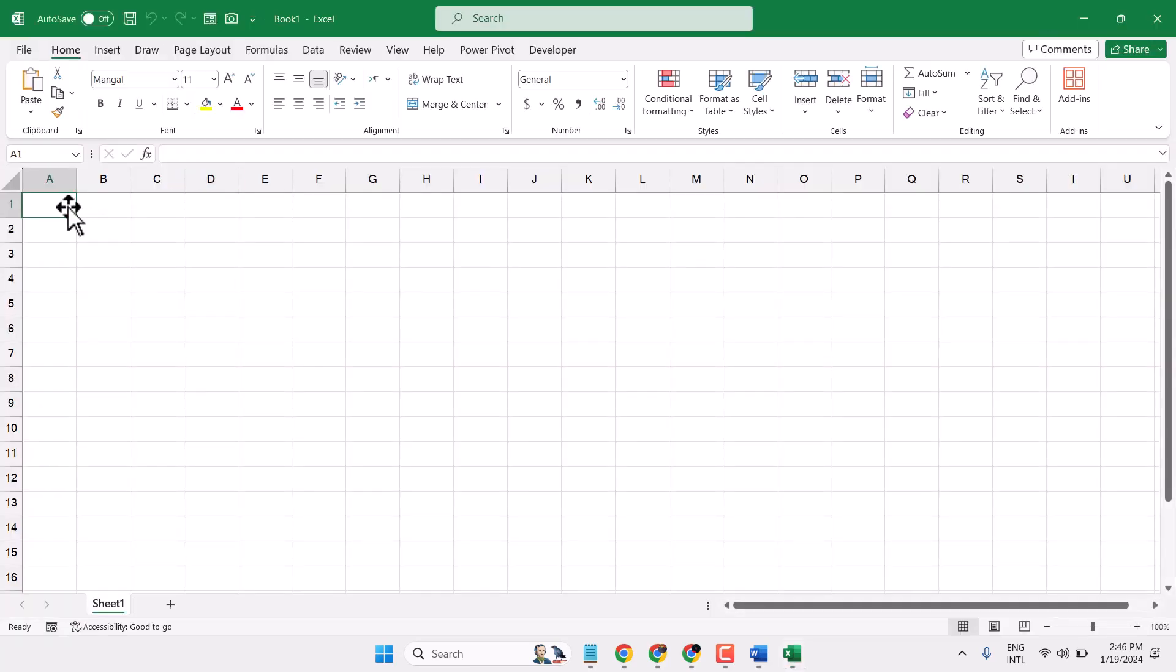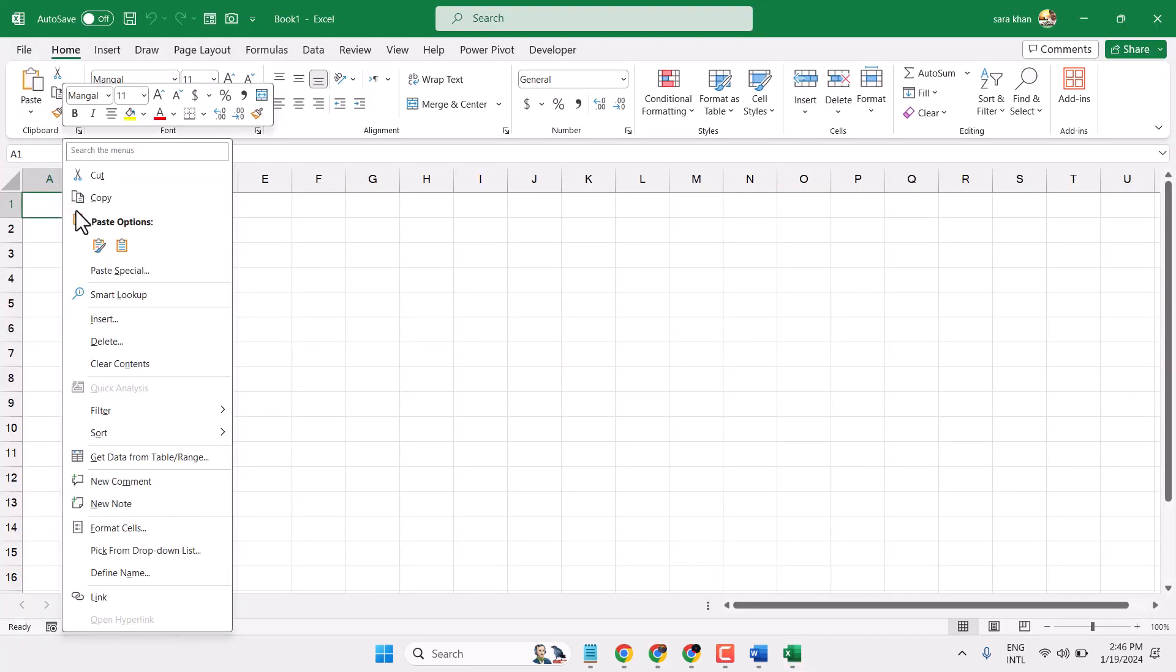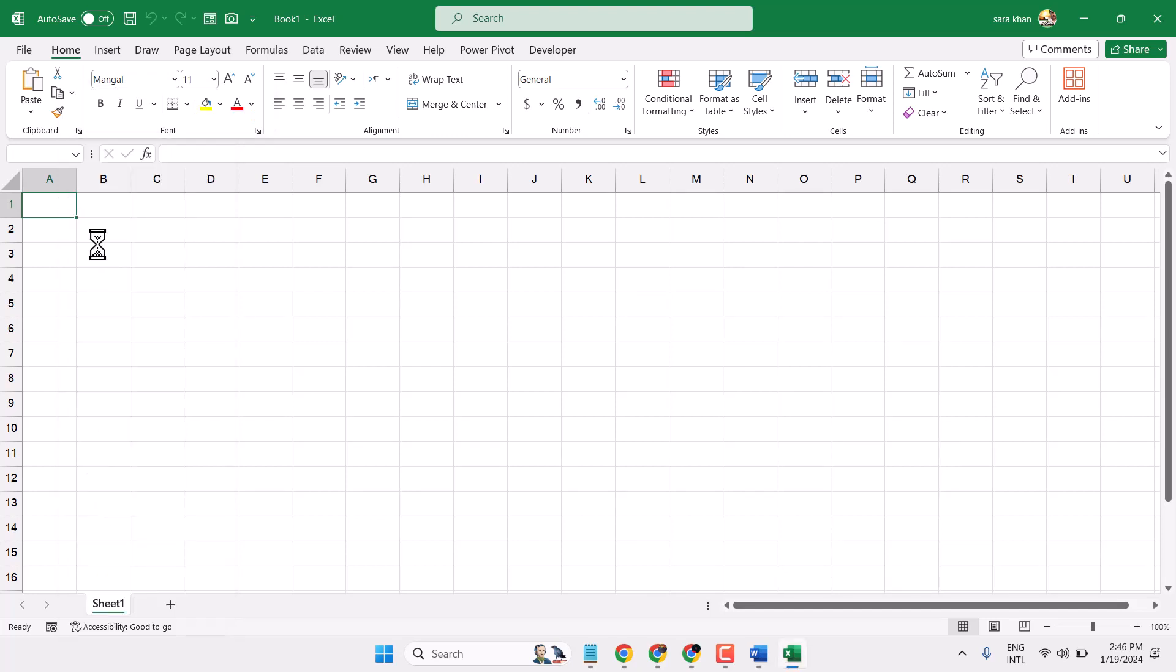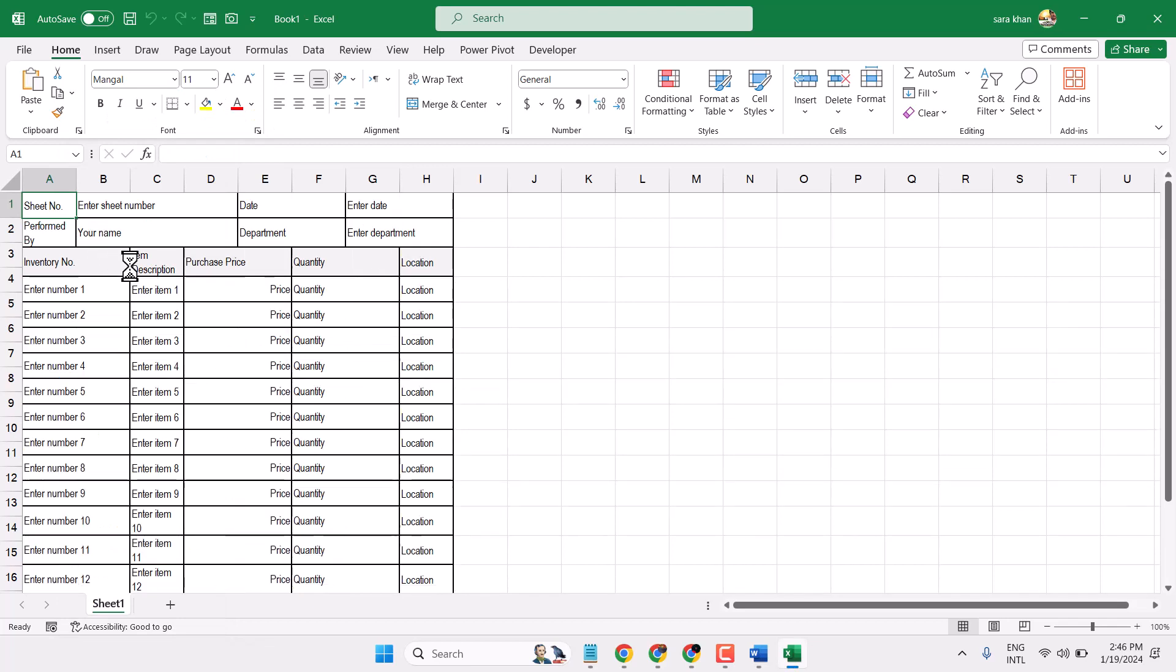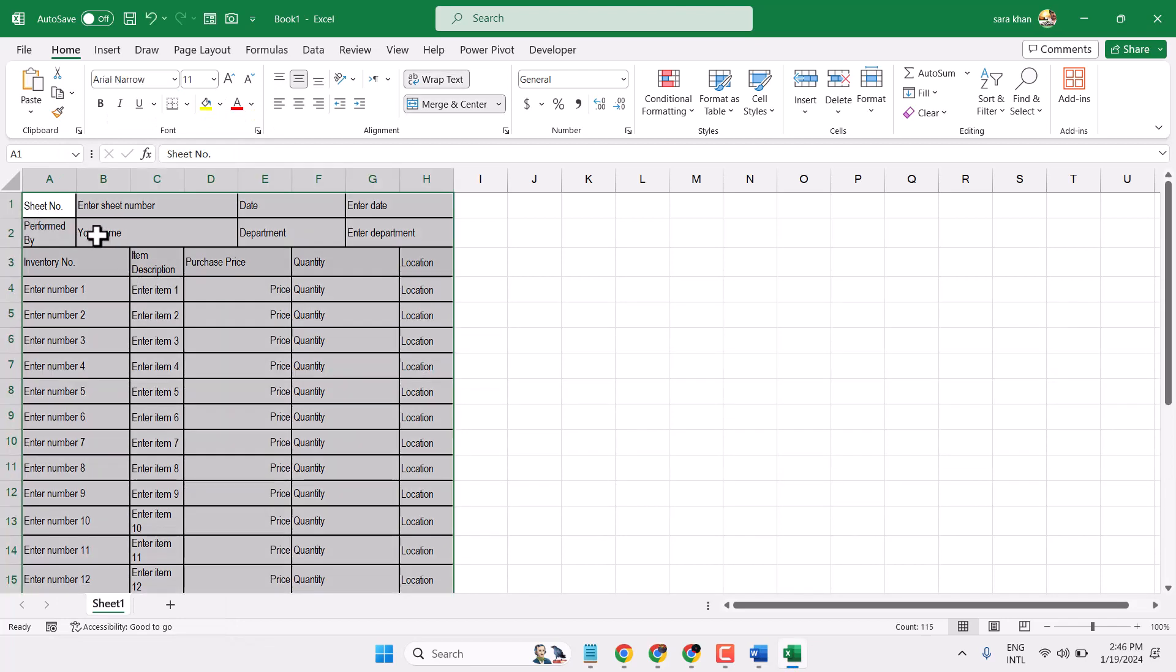Now right-click here and paste it. Now select this table.